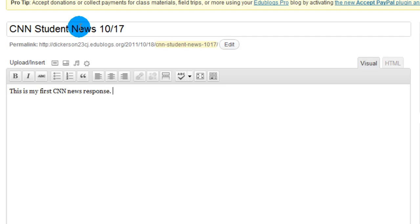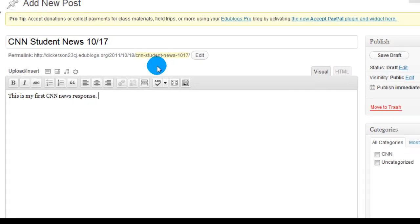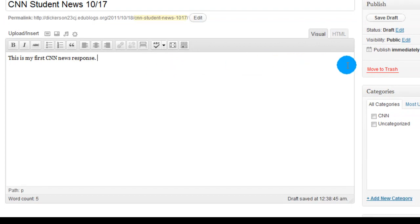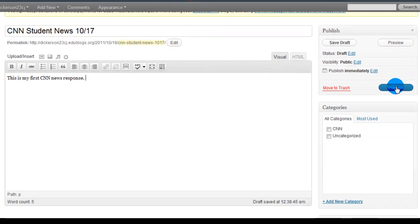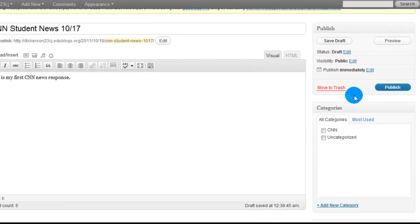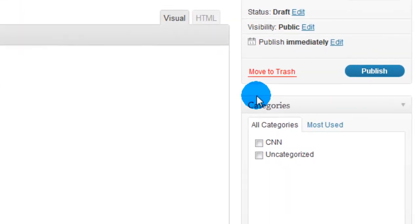This is my first CNN News response. So you wrote a response to CNN. And now what you want to do, before you publish, we're actually going to scroll down, and right below the Publish is Categories.